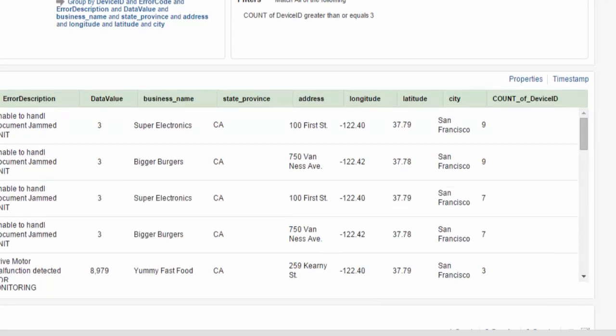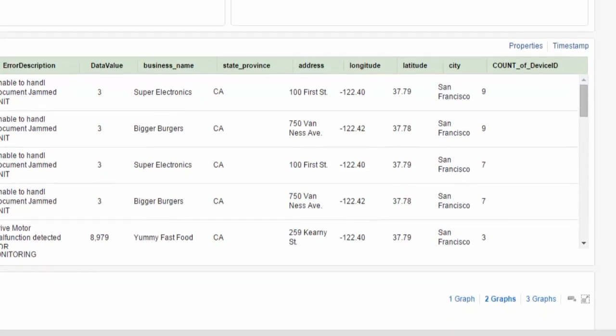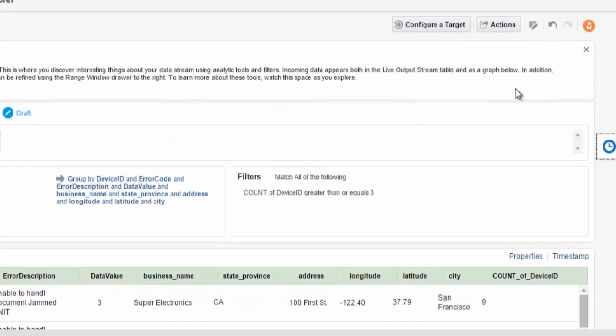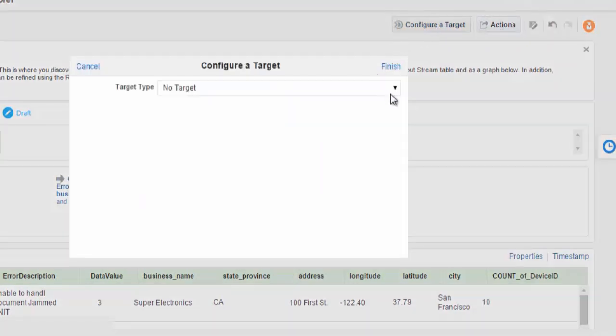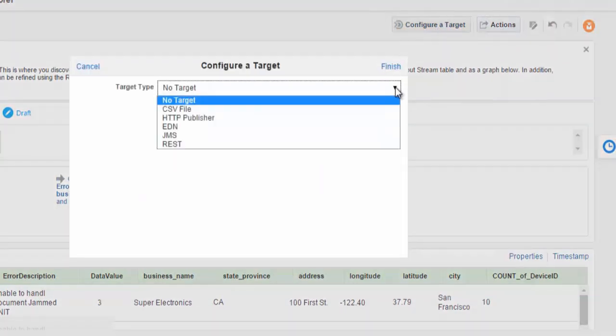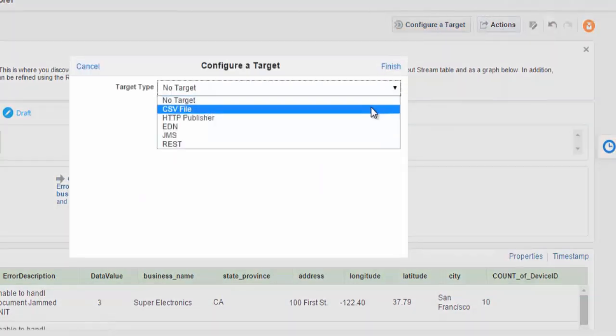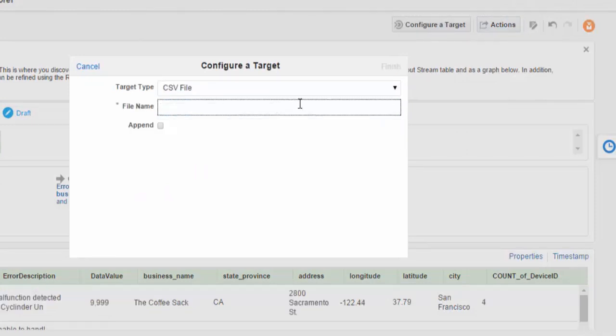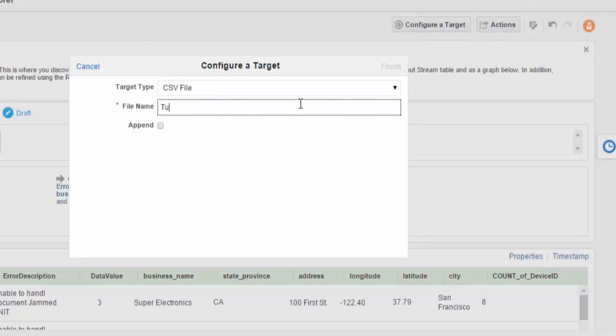For these failing devices, we now want to do further analysis by sending these events specifically downstream to a stream or to a target, which in this case is a new CSV file located on my Windows file system.